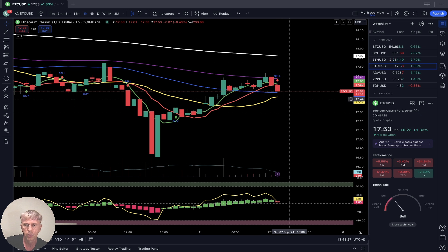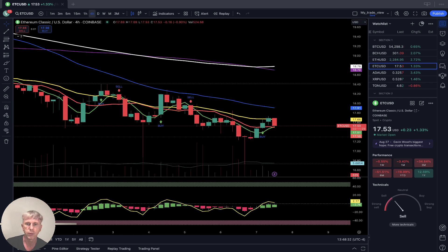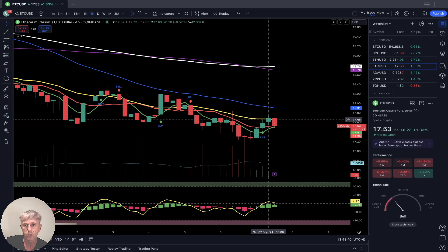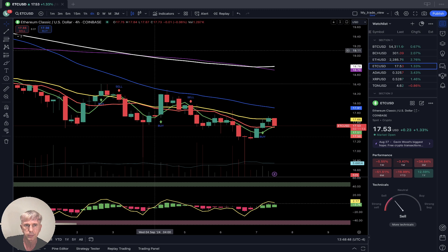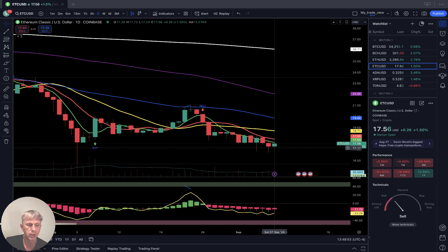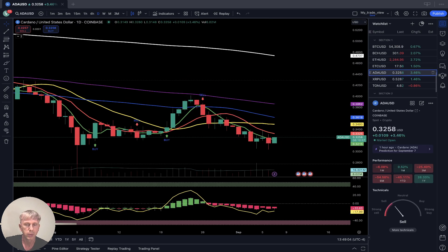Even above SMA 50, still in bullish territory, but the signal is already bearish. Four-hour time frame: last two bars touched SMA 20 yellow line, and the last bar was rejected from SMA 20. Daily time frame: last bar below all moving averages, bearish trend — still bearish on daily. As of now, up plus one and a half percent.